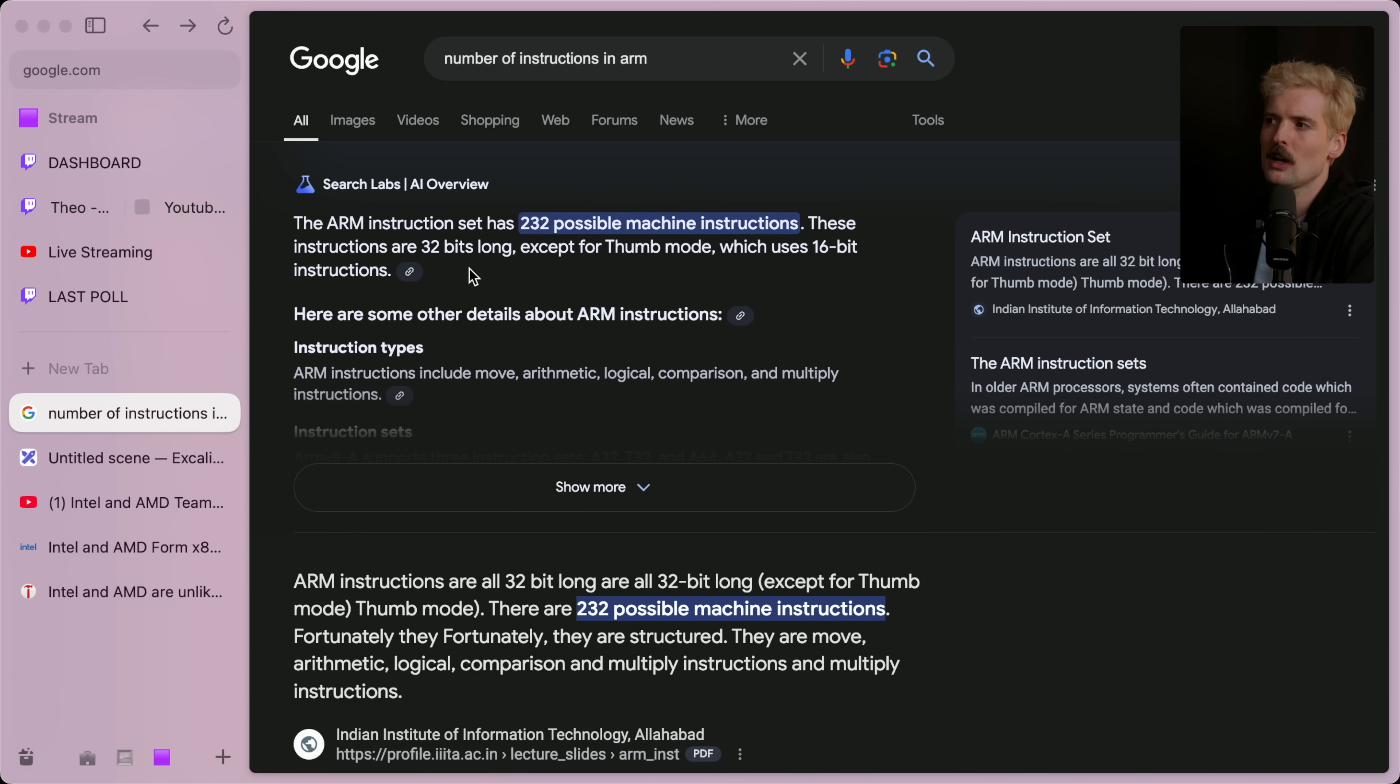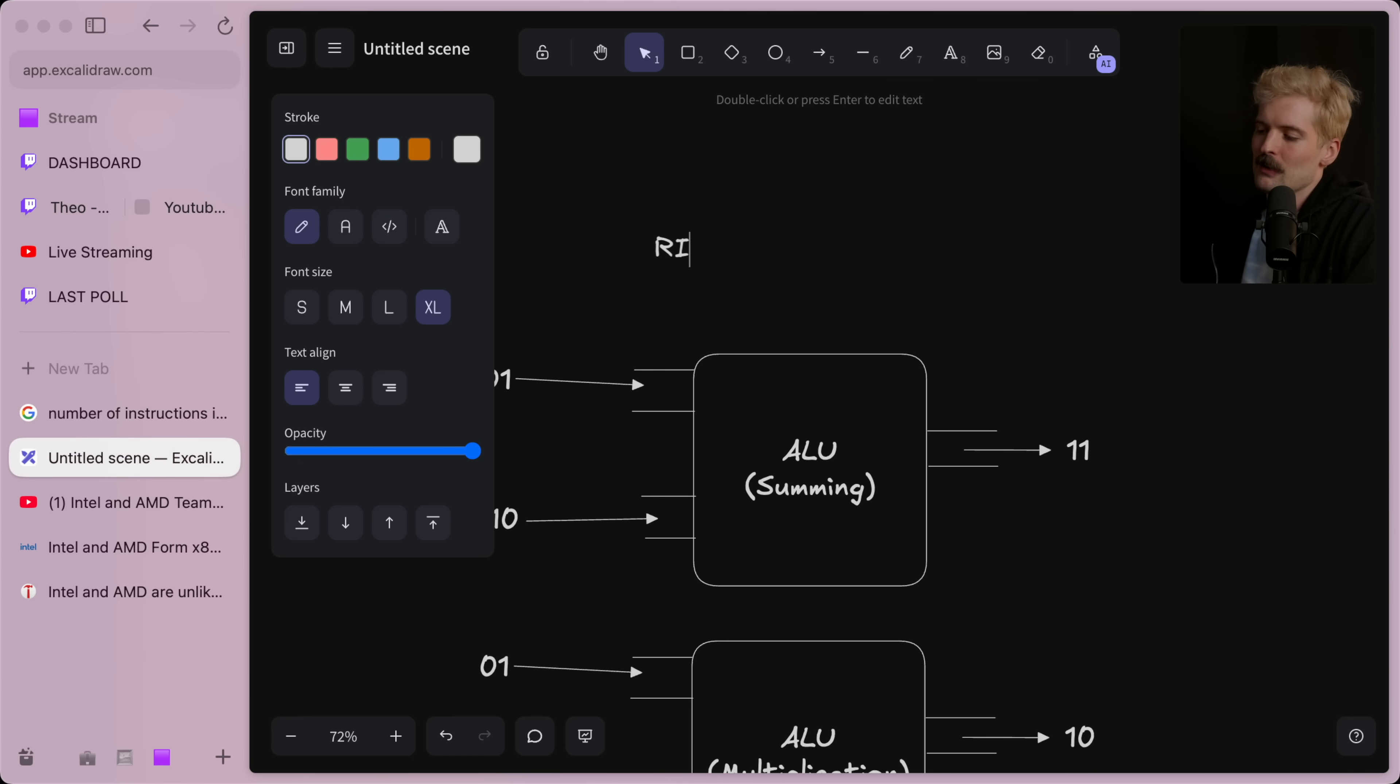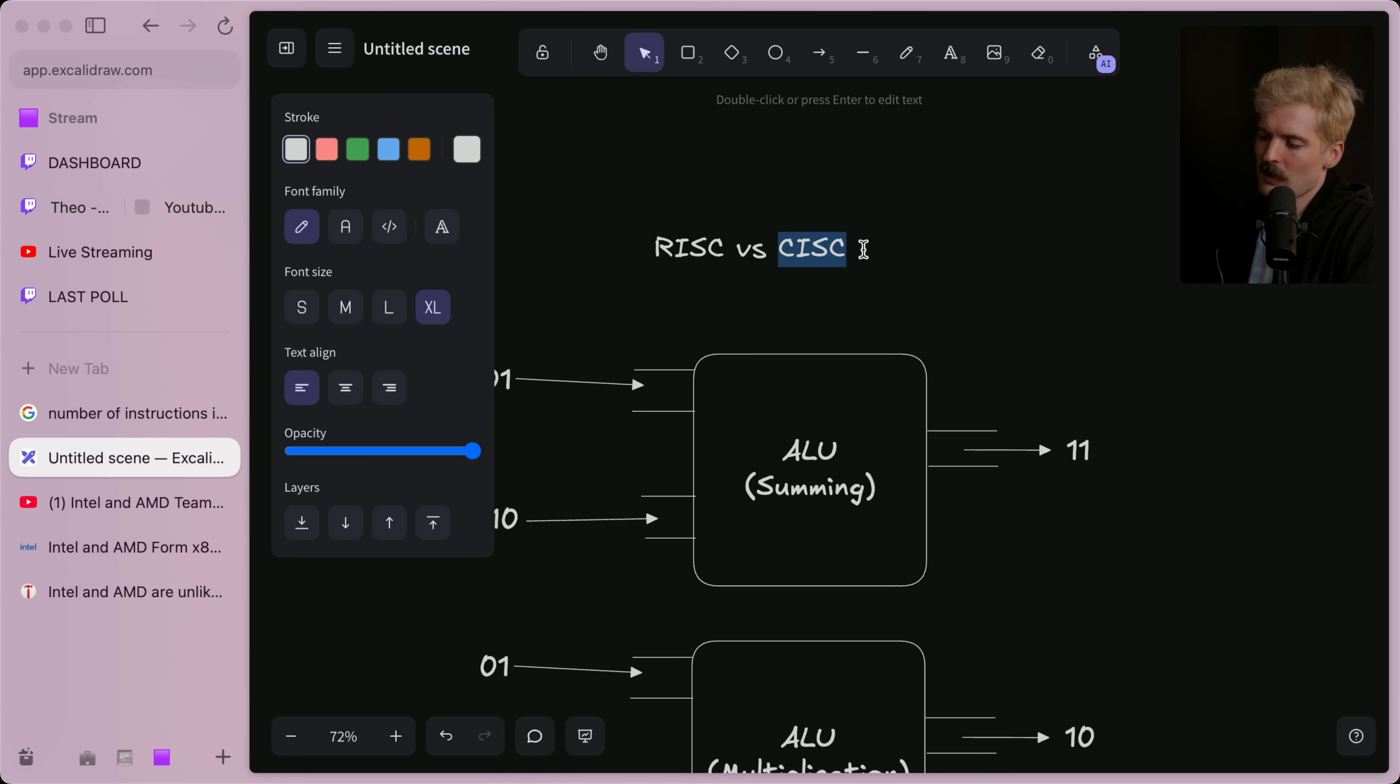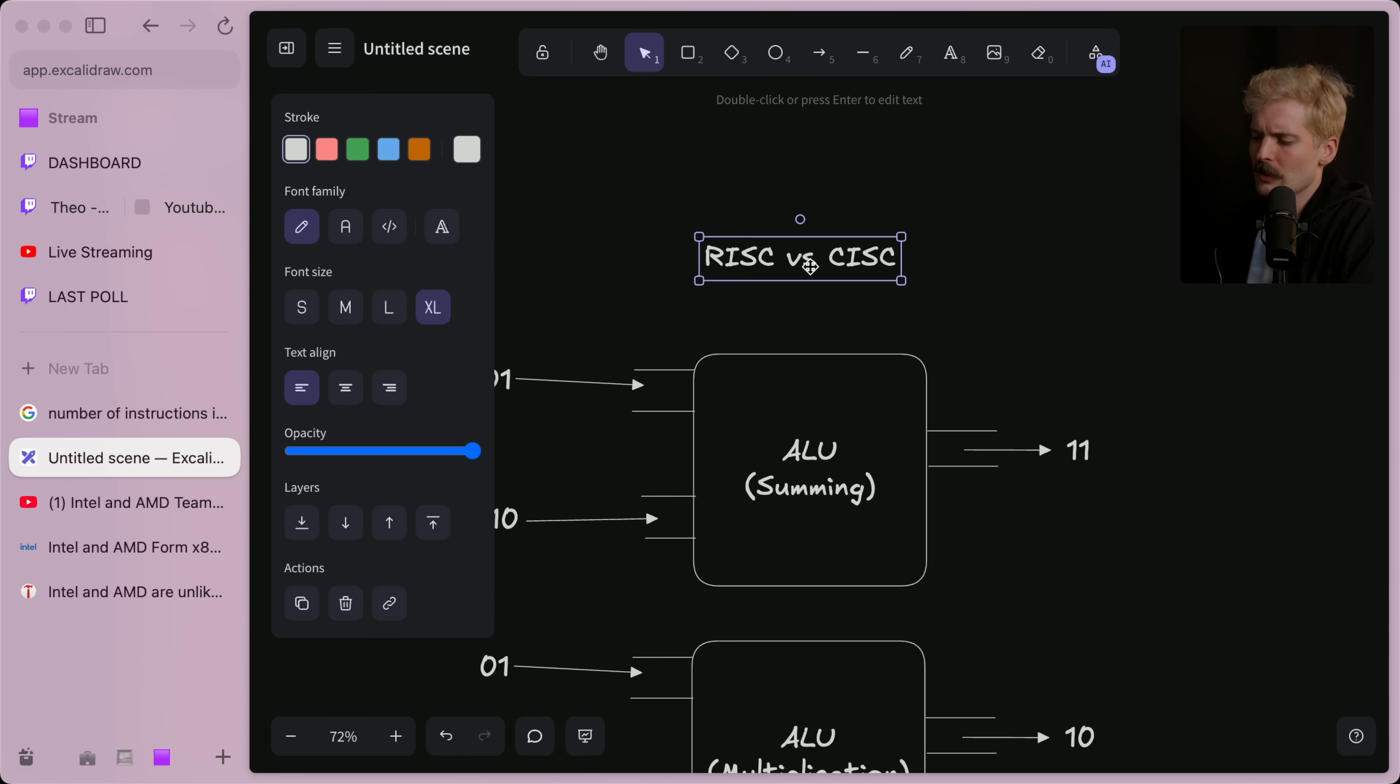To clarify on the difference between RISC and x86, it's RISC versus CISC, which is a complex instruction set computer. It means those individual instructions can be more complex things, and it means the architecture is inherently more complex as a result.